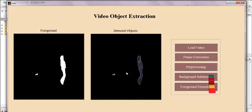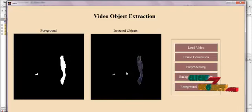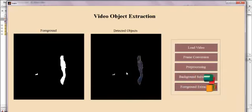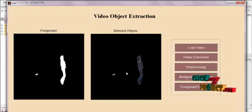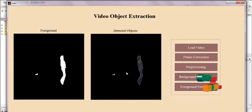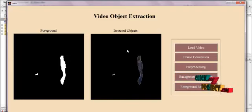In this process, a scheme is proposed which extracts the exact foreground objects from the video based on the background subtraction process. Thank you.